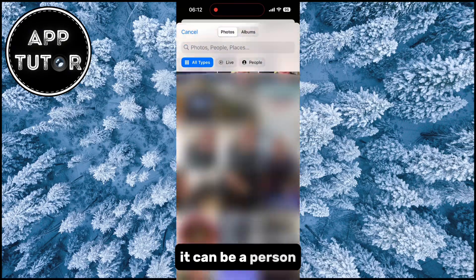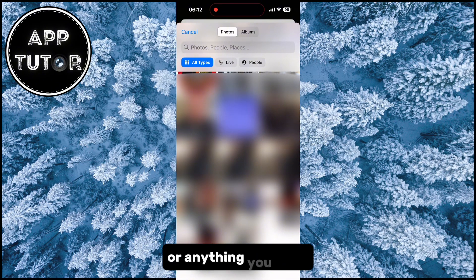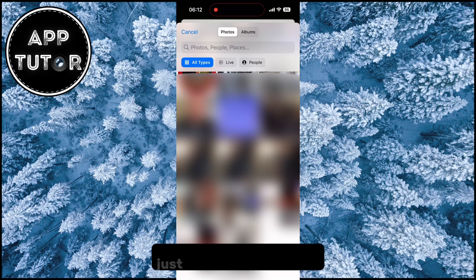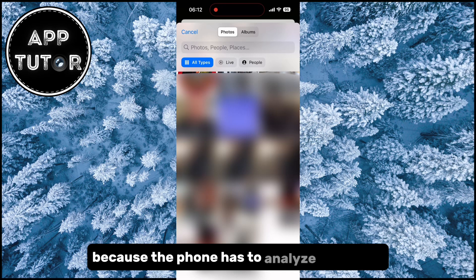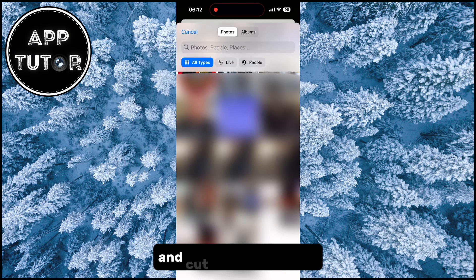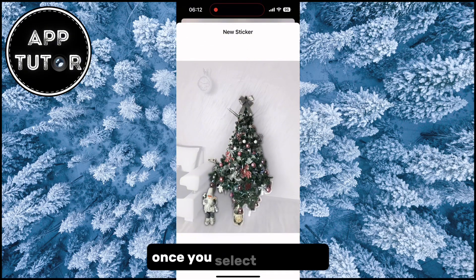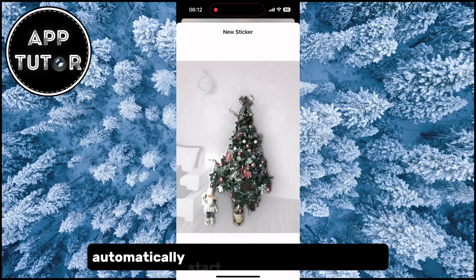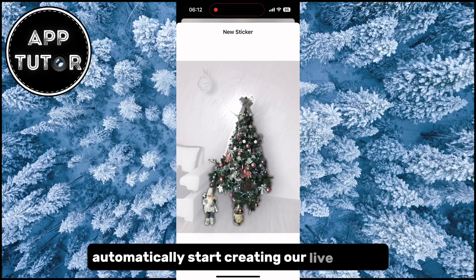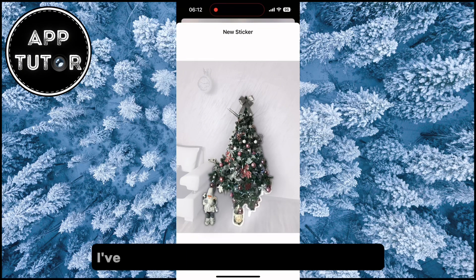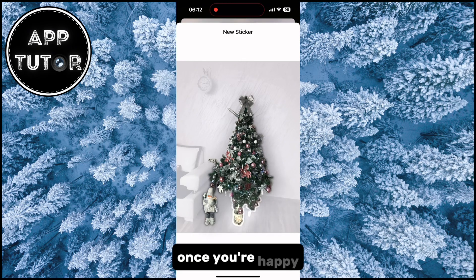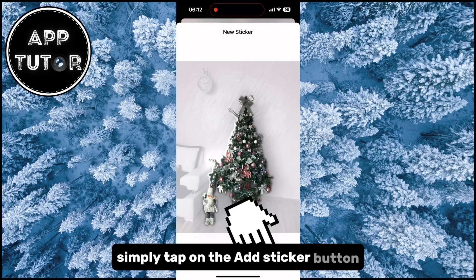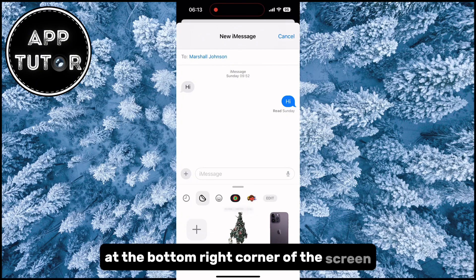It can be a person, a car, a pet, or anything you want. Just make sure that your photo has a good enough resolution because the phone has to analyze the photo and cut out your sticker. Once you select the photo the phone will automatically start creating our live sticker. I've selected a photo of the Christmas tree so that's what the phone is going to cut out. Once you're happy, simply tap on the Add Sticker button at the bottom right corner of the screen.